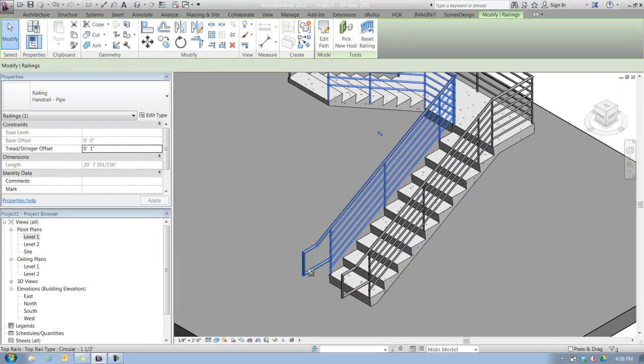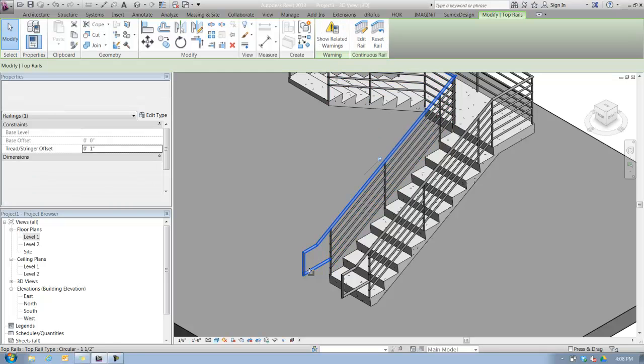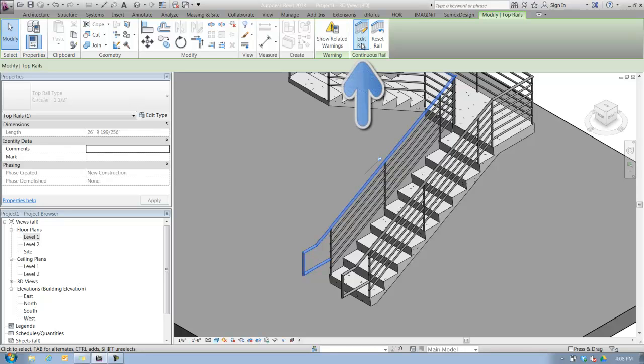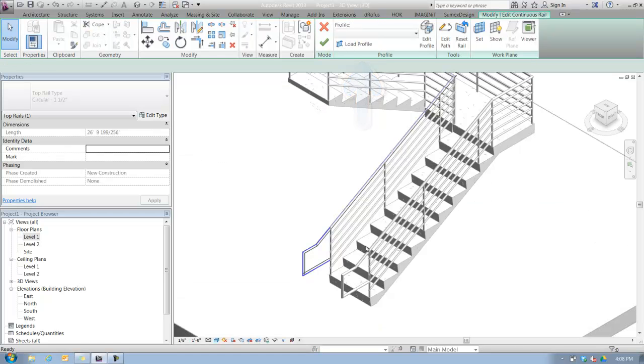I can tab into that rail once again, and up at the top I could say edit rail, up in the contextual tab in the ribbon.